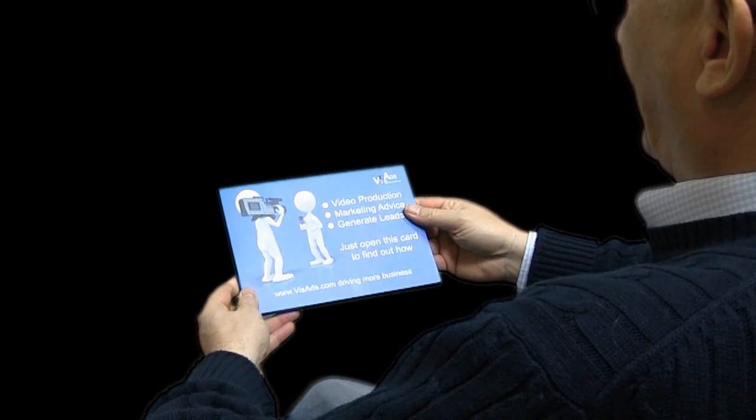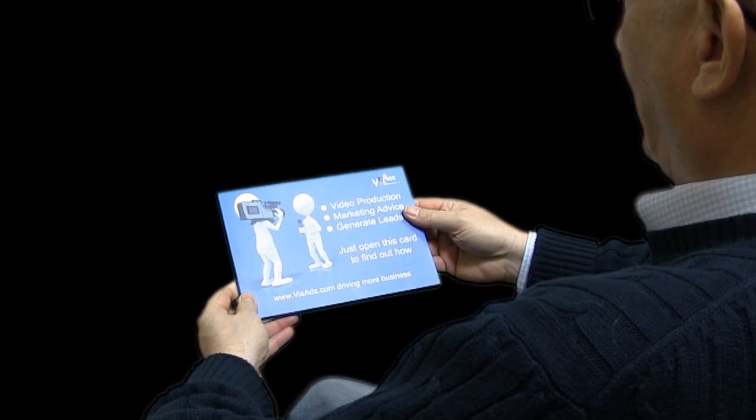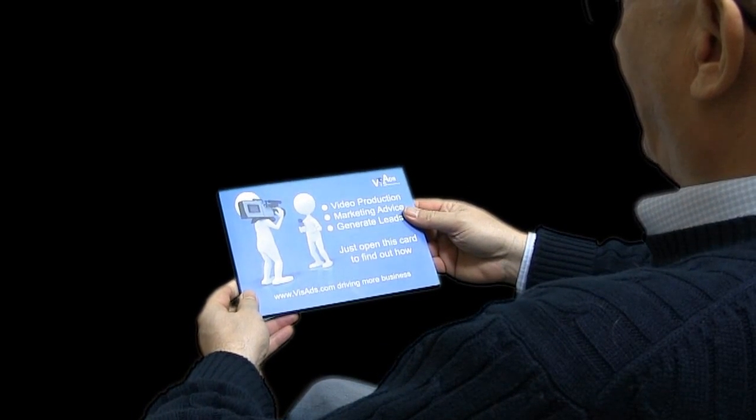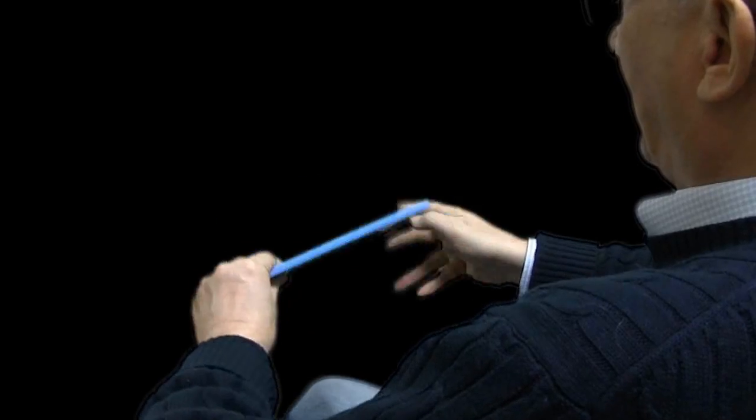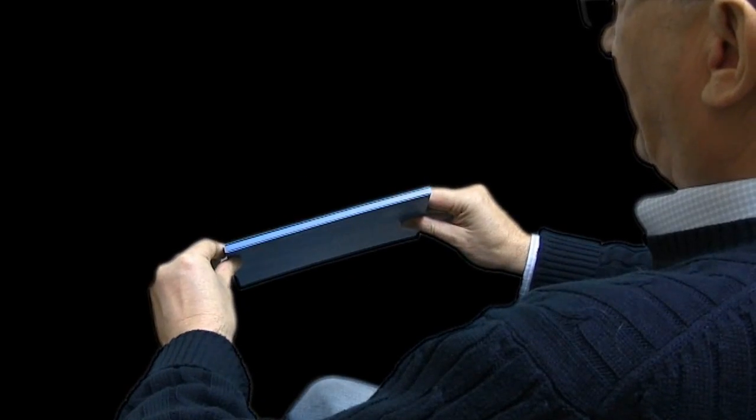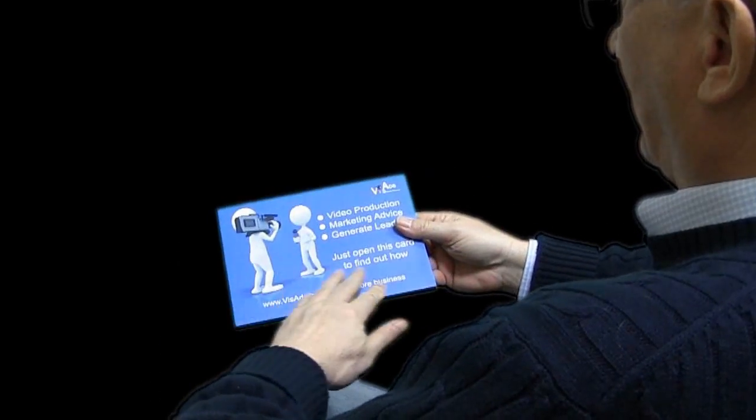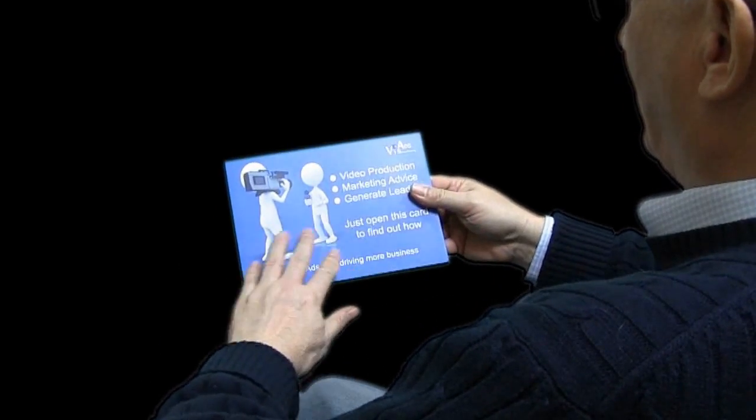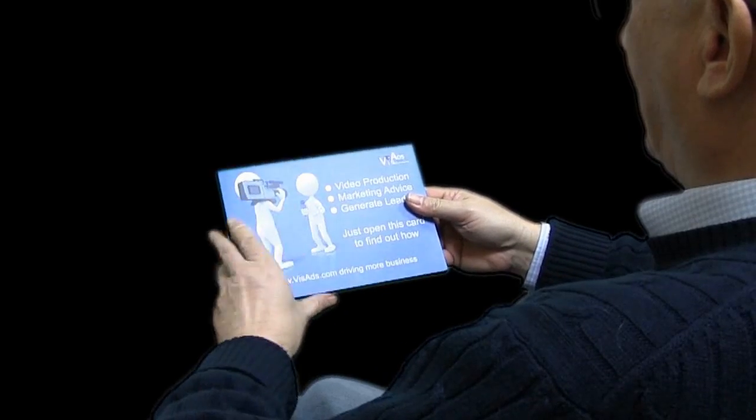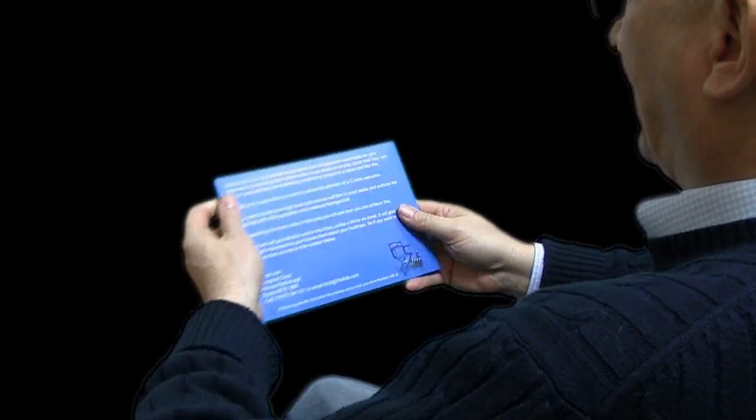So this is a VizCard. It's an A5 card. You see it's not too thick. It's got all your logo that can be printed up here, some marketing messages on here.